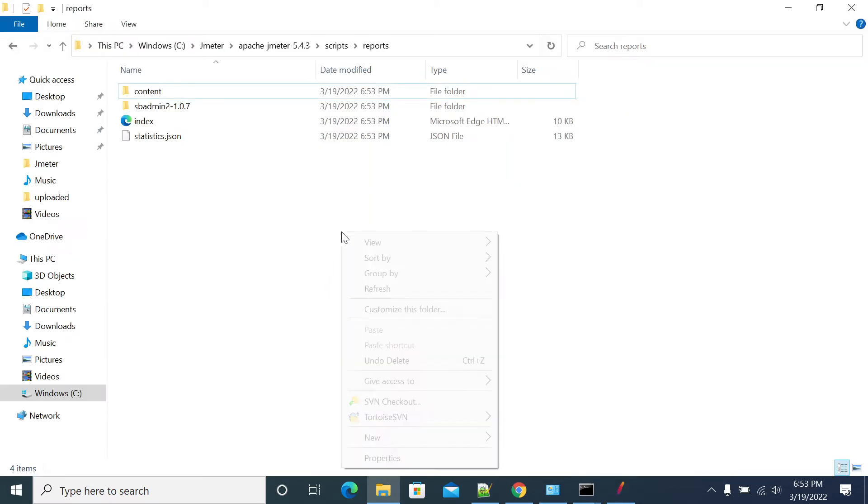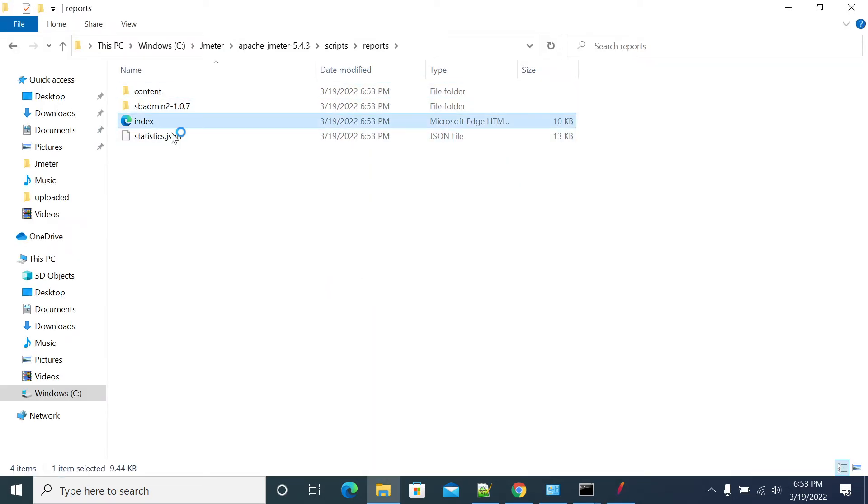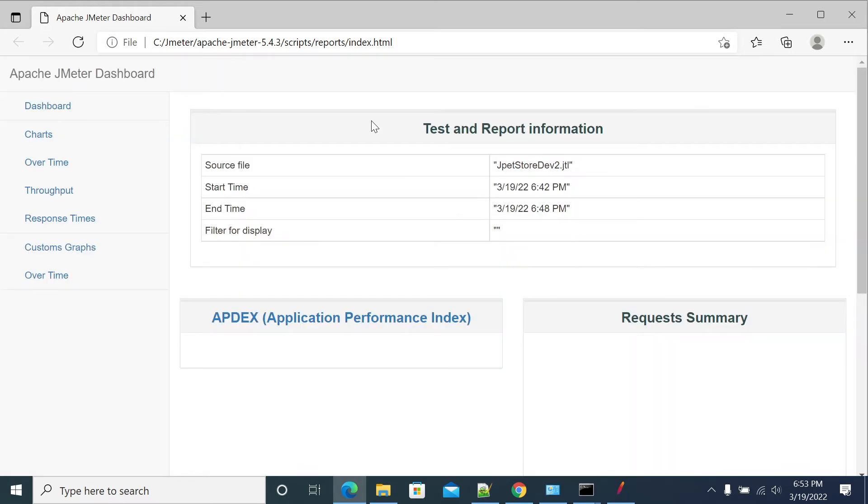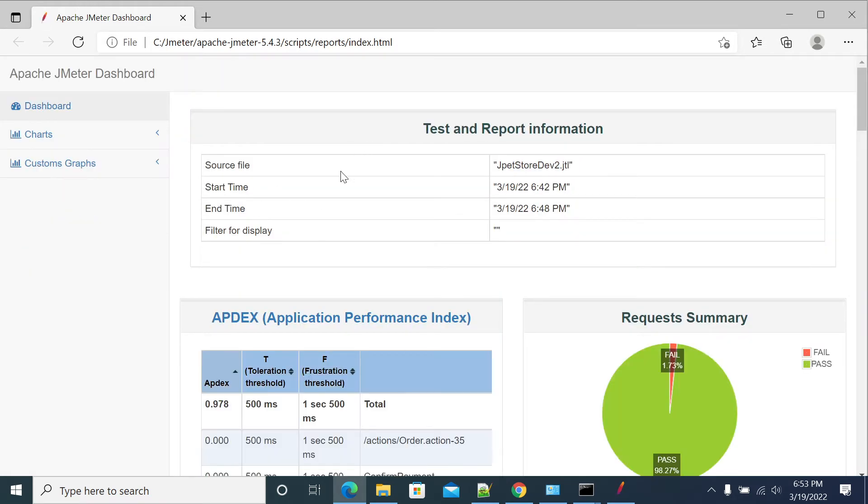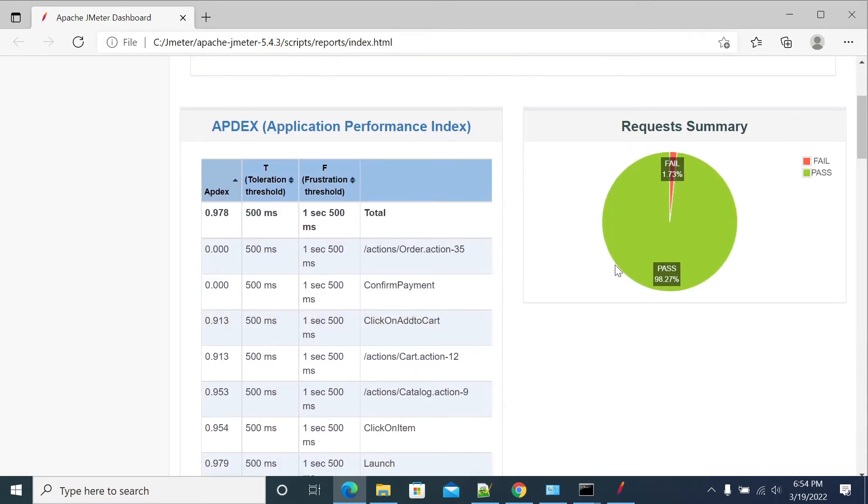You got the files here, so open your index.html file. You will be seeing the report generated by JMeter by default. This is the test start time and this is the end time of your test. It's the final test and pass percentage and failed percentage of your request.